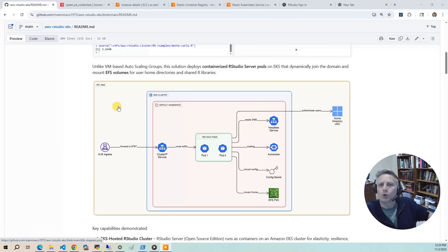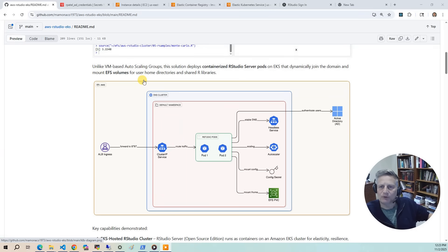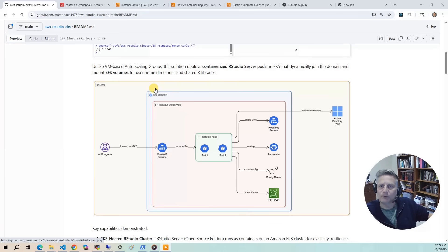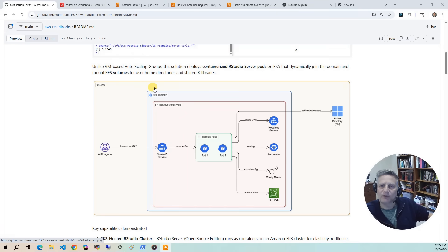Once the EKS cluster is up and running, we'll use kubectl to deploy the RStudio application manifest file. This brings together a secret containing AD and domain configuration, a persistent volume claim backed by EFS, a deployment for the RStudio container as pods, a load balancer ingress for external access, and a horizontal pod autoscaler for scalability.